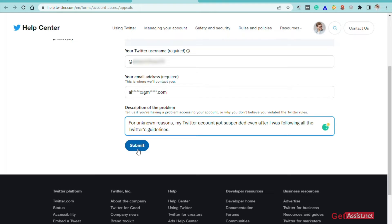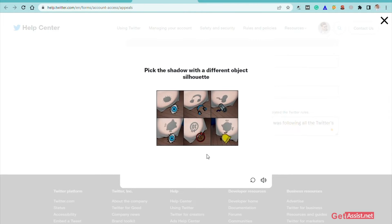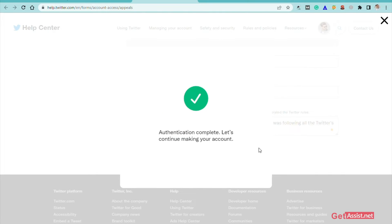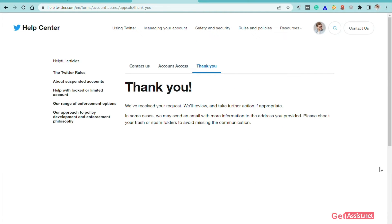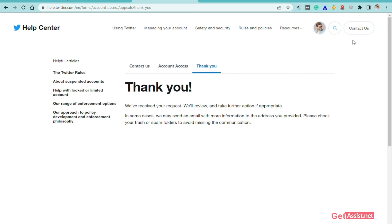Once you are done, click on "Submit." You might need to perform some steps to authenticate your account. Once done, you will see a confirmation message that reads: "Thank you. We have received your request. We will review and take further action if appropriate. In some cases, we may send an email with more information to the address you provided. Please check your trash or spam folders as well." That's all the information you need on what to do next to get your account unsuspended.